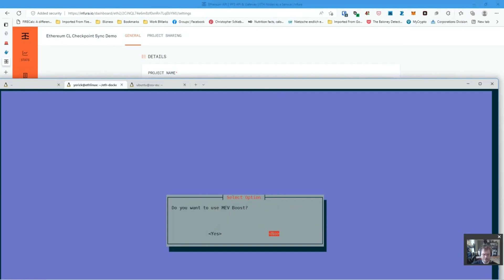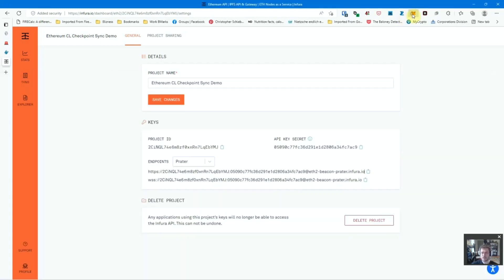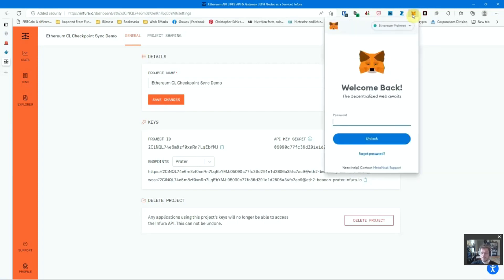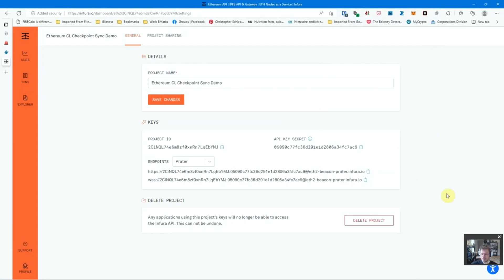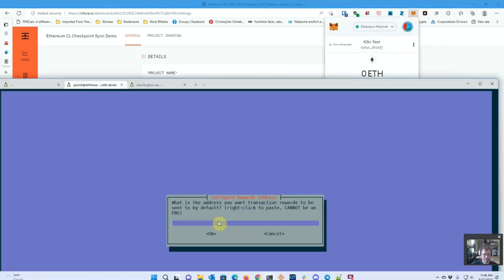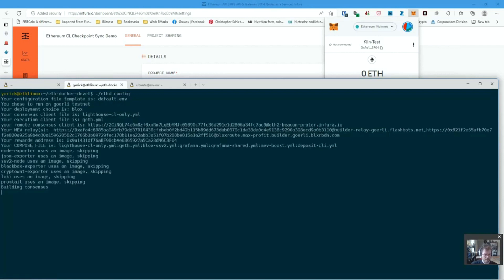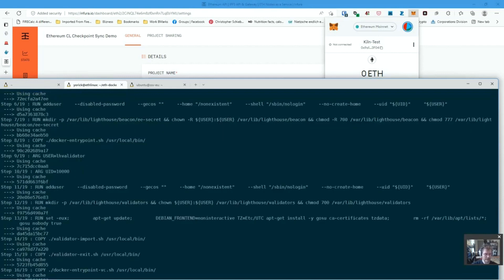MEV boost. It's a really good question. I don't actually know how SSV interacts with it. So I'm just going to say yes for now. Grafana dashboards. Sure, why not? Transaction rewards need to go somewhere. That's a post-merge thing. All right. One sec. So I'm going to have them go to a Kiln test address that I have here. Back from when we were on the Kiln network. And no, we're not doing an override.